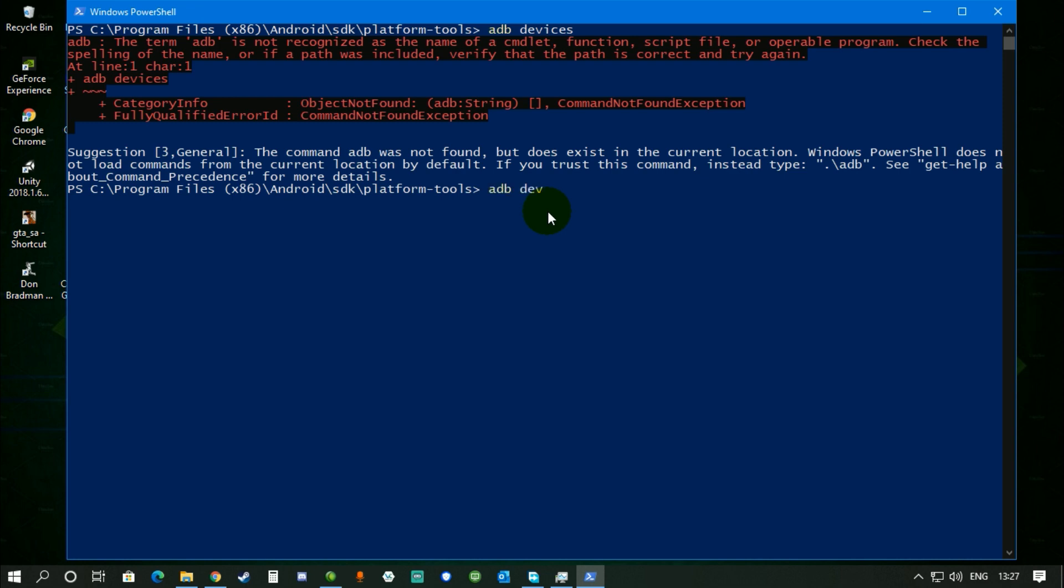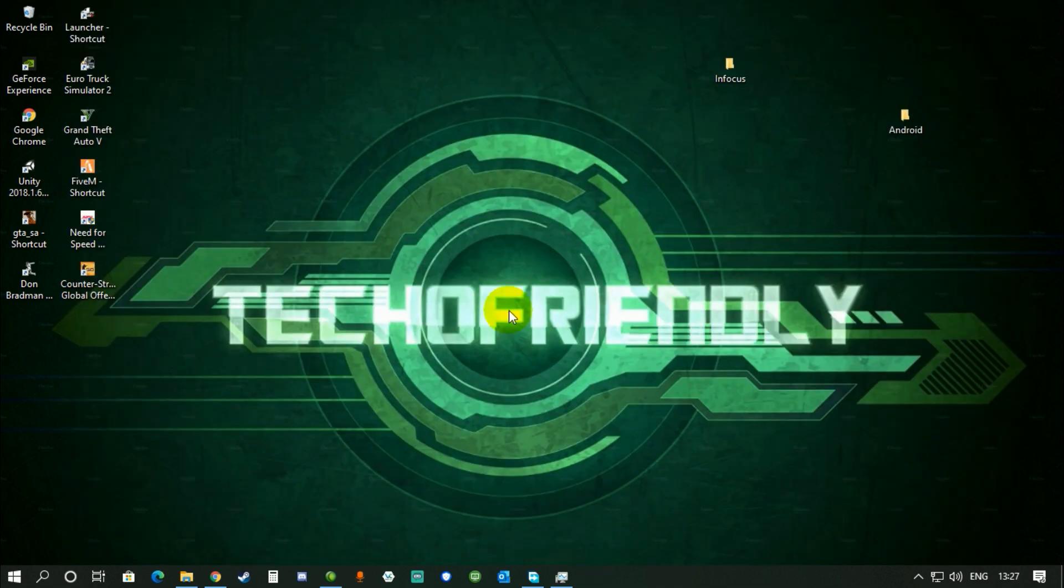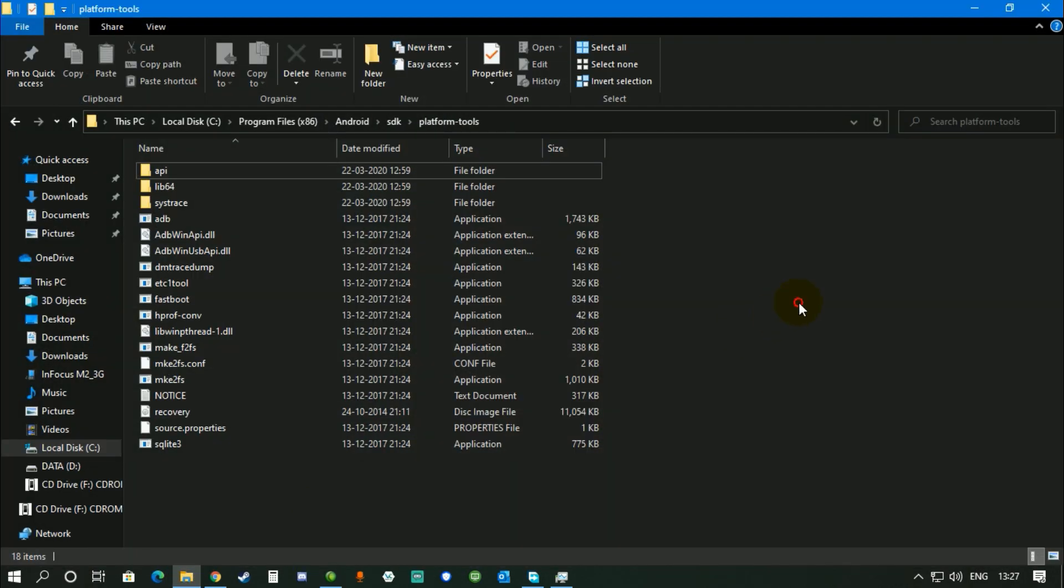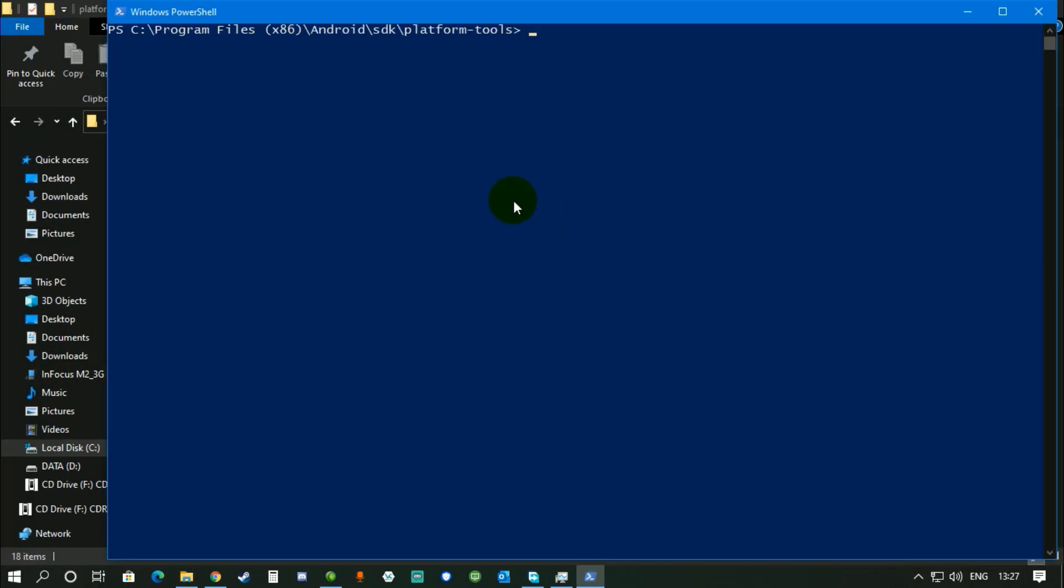Now again try typing the command ADB devices or any ADB command. Just close this thing and try typing it again.